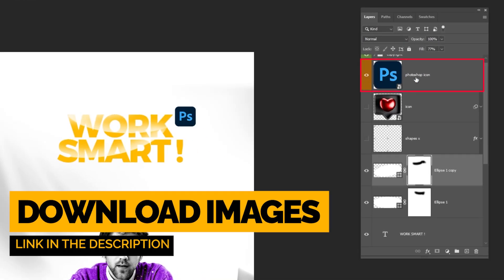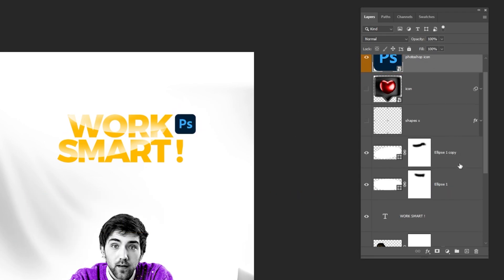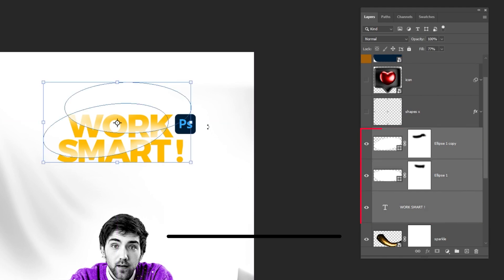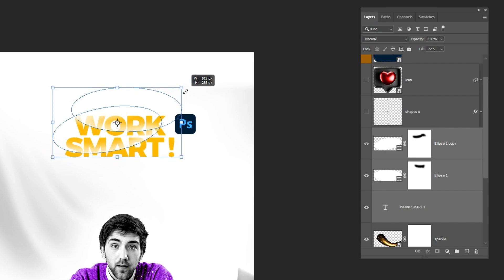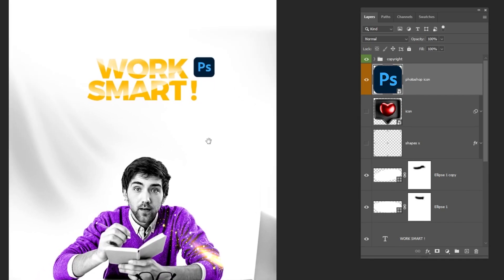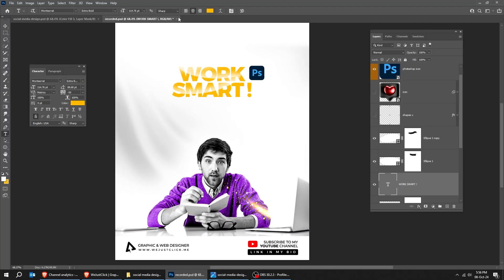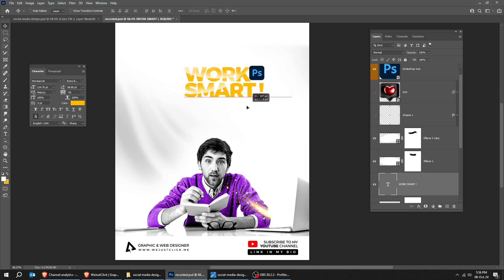Drag the next image to Photoshop. Hold Shift and select all of these layers, then press Ctrl T and scale it down a bit while holding the Shift button. Select the text layer, choose the Type Tool, and let's align the text to the left side.